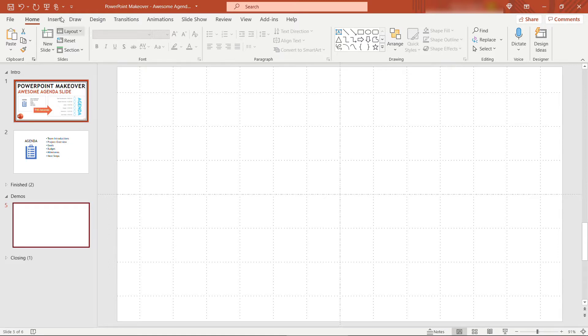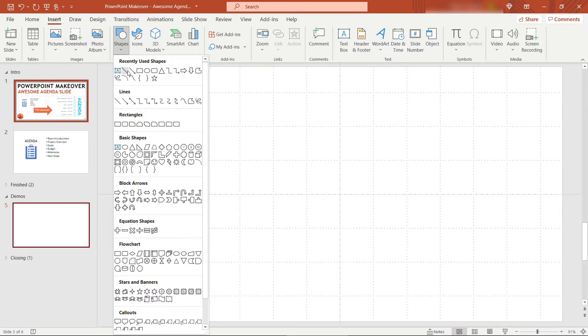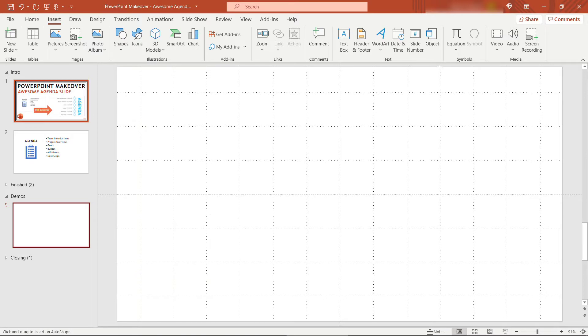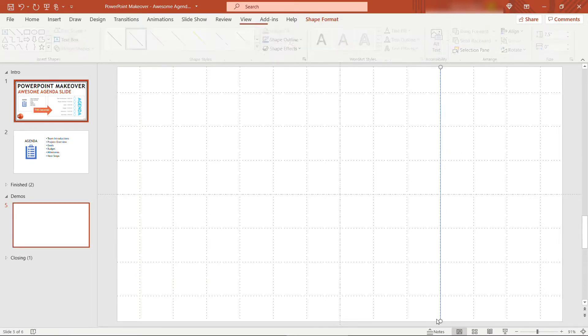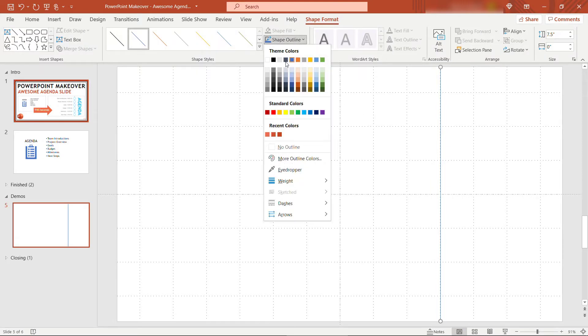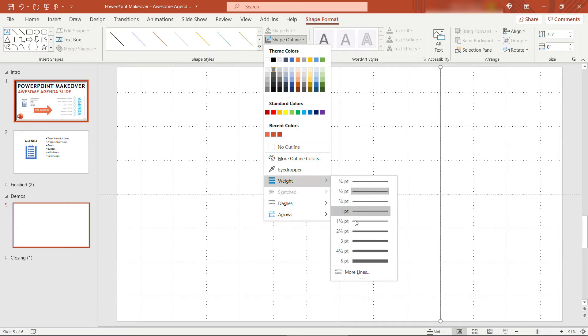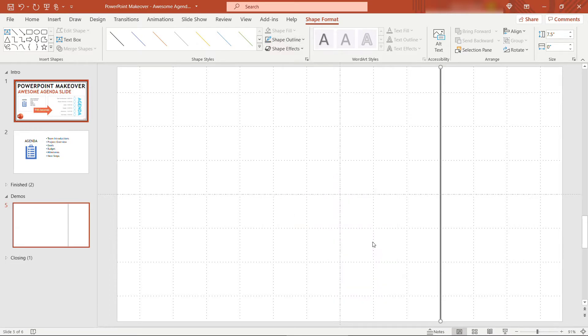I'll start by inserting shapes and a line. I'll drop this right over here on the fourth grid line and we'll choose kind of a dark gray color for this one, and then for weight we'll choose three point.